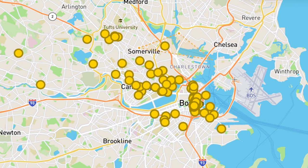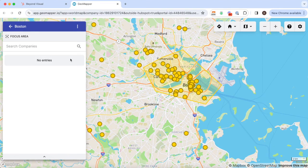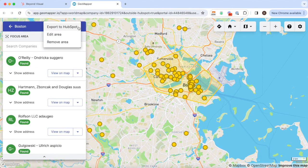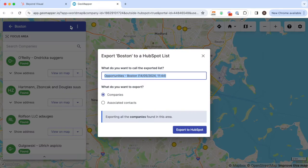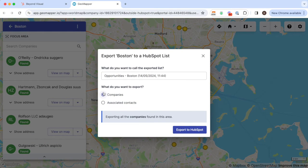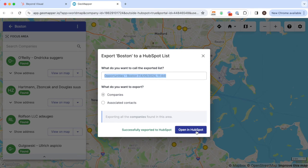Then we go back to the export and we can push this back into HubSpot either as a company list or as a contact list. When you click on export we keep you inside of HubSpot and take you straight to the list functionality.